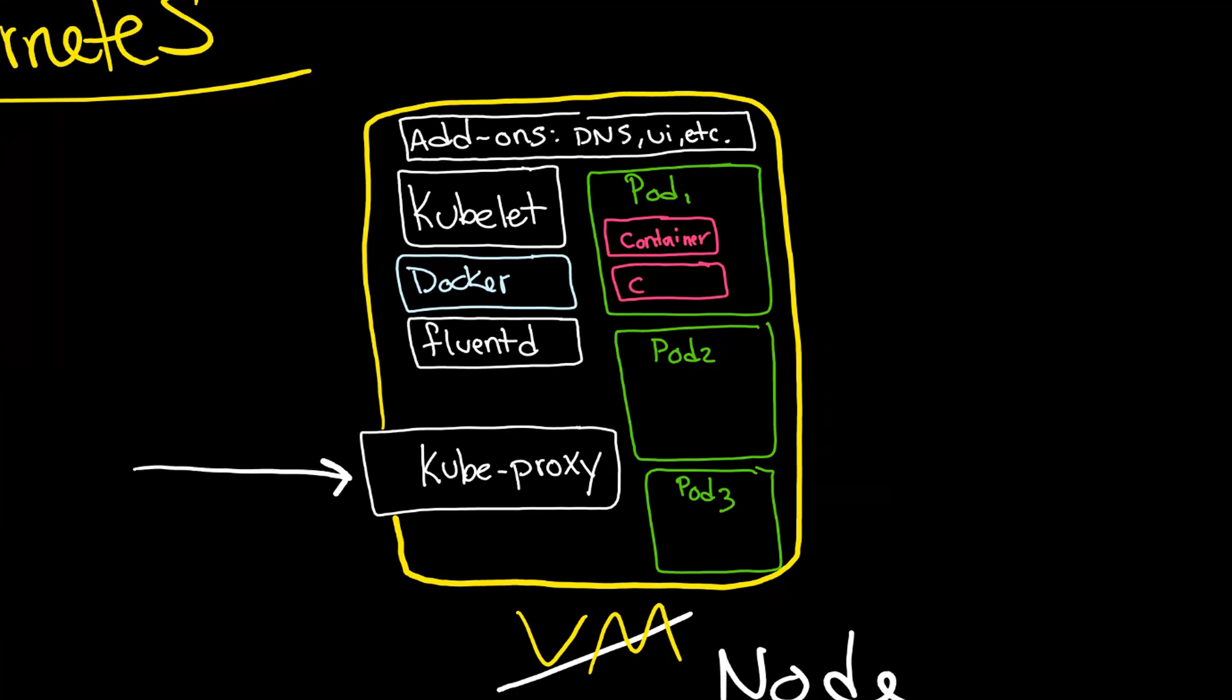So in the case of most deployments that we'll be working with, that would be Docker. And indeed you can see Docker running here as the engine.